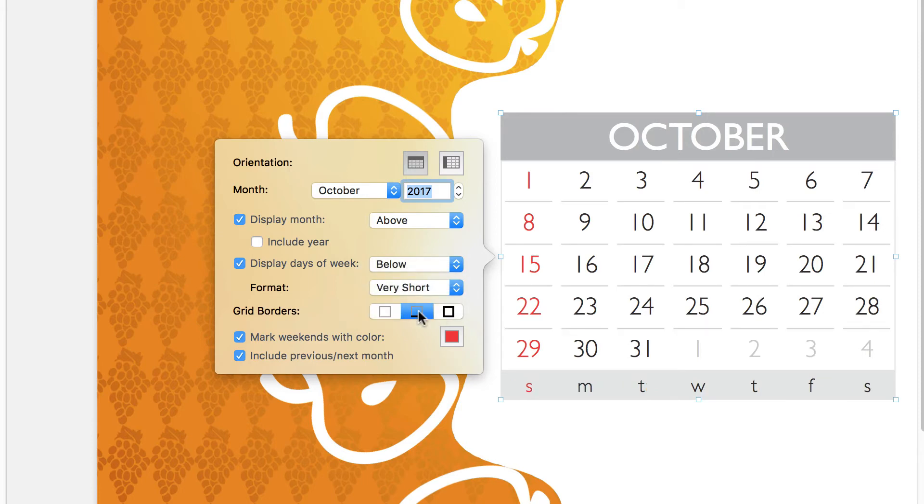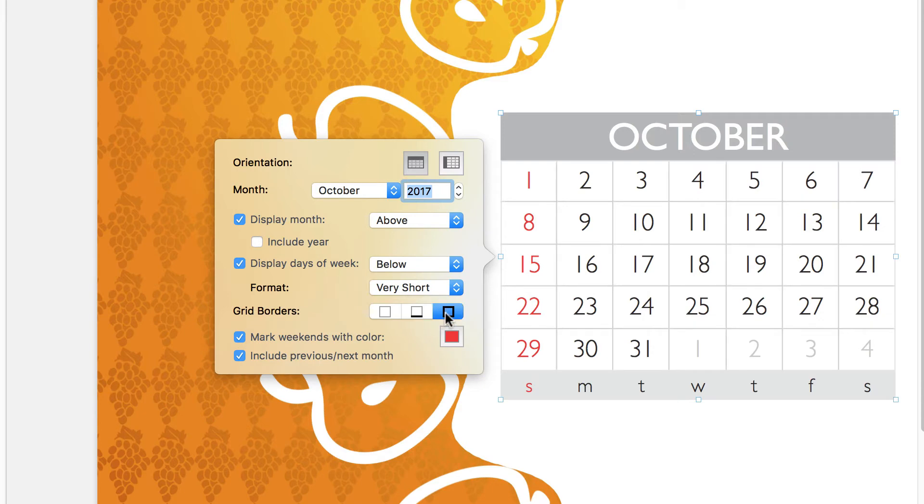Just below, we have a few different ways that we can place a grid between our dates to make them more readable.